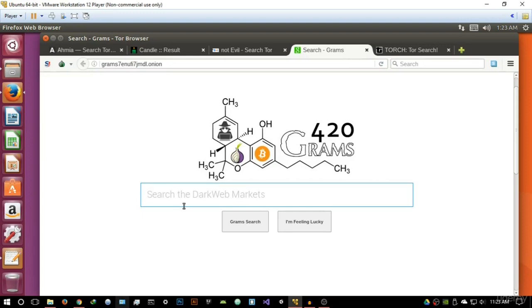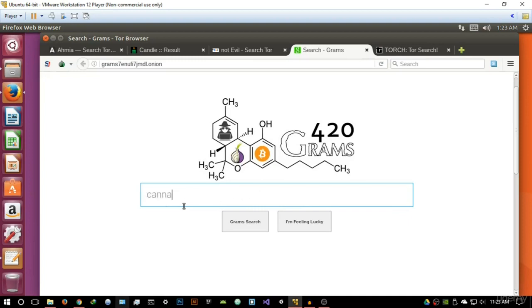So let's try and see maybe something what you would expect to be sold on the dark web markets. For example, let us try a very popular one, cannabis. Let's search for gram search.